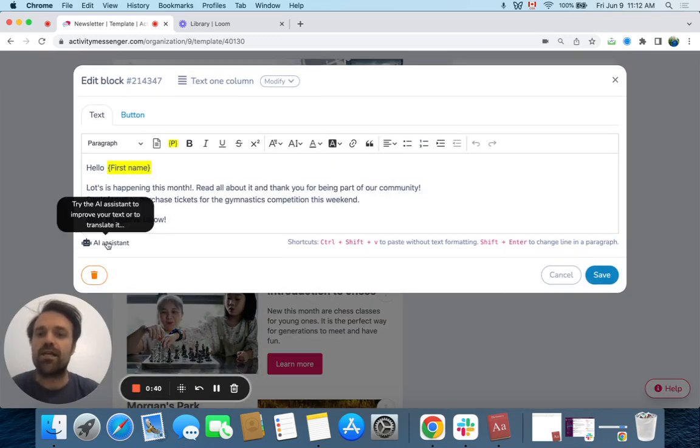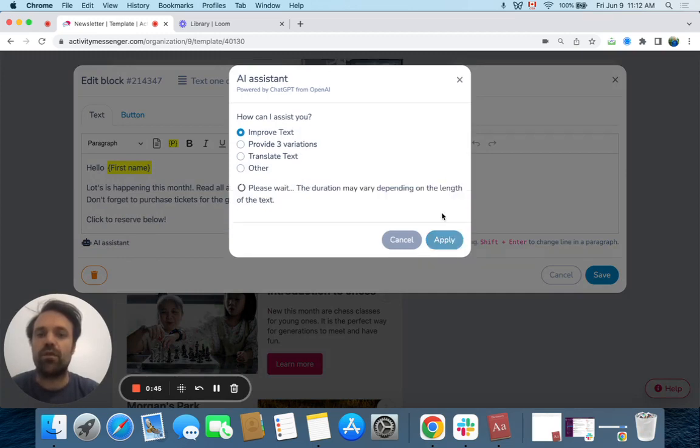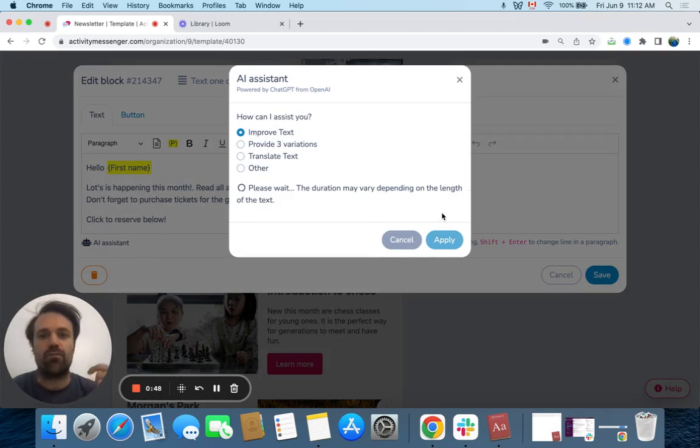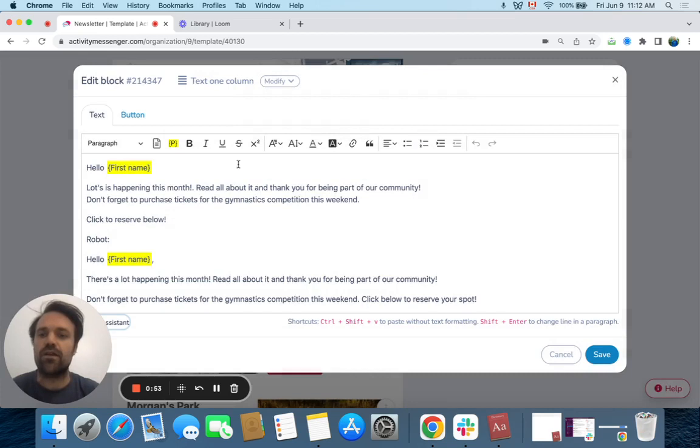I actually want the AI to help me improve the text. So I click on apply. This can translate the text, provide variations, and help you with a lot of other things. And there it is—it just improved my text. I click on insert.